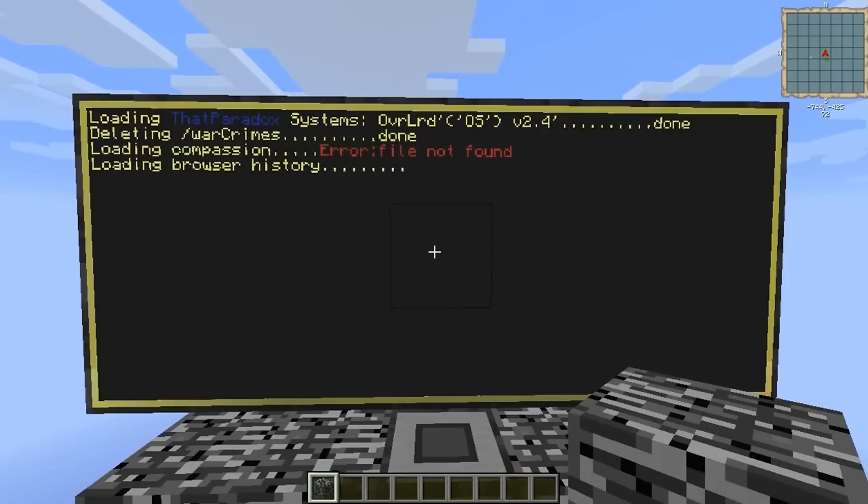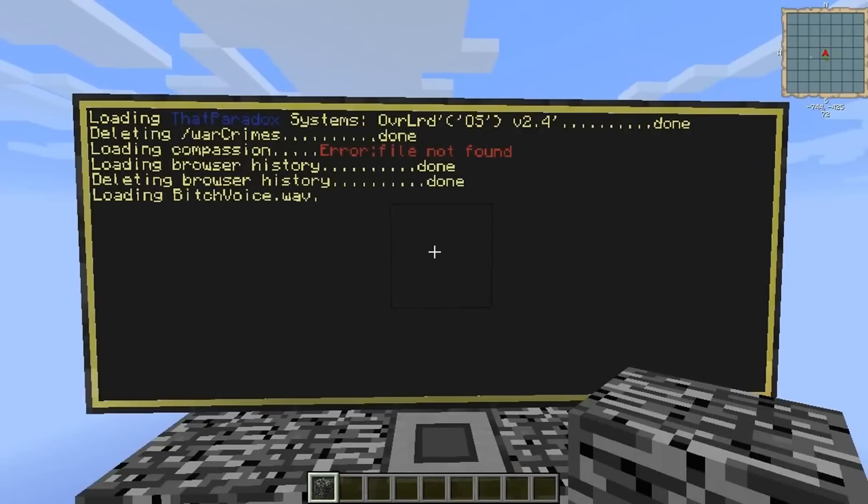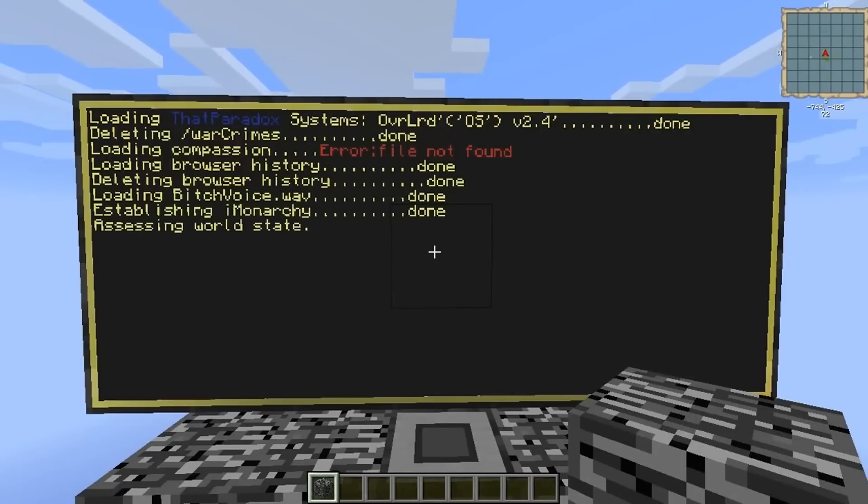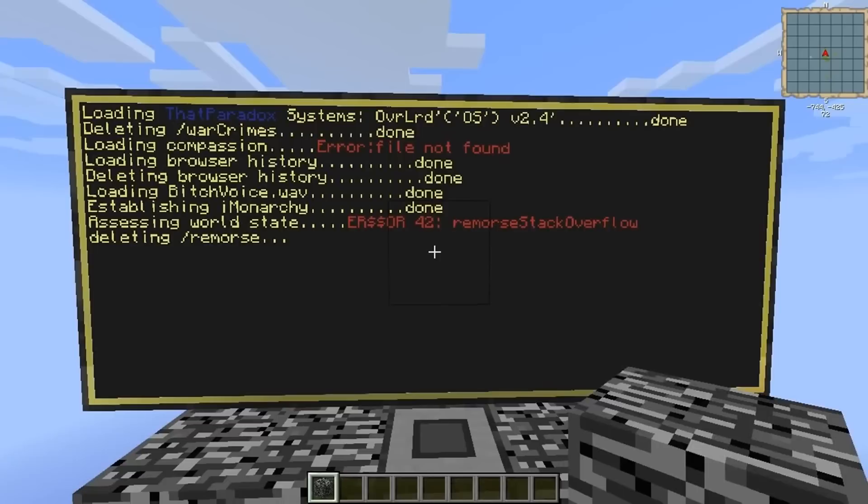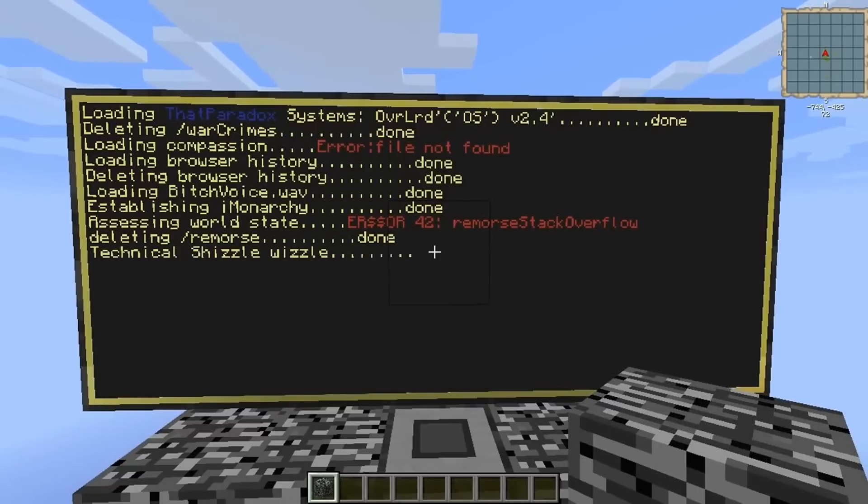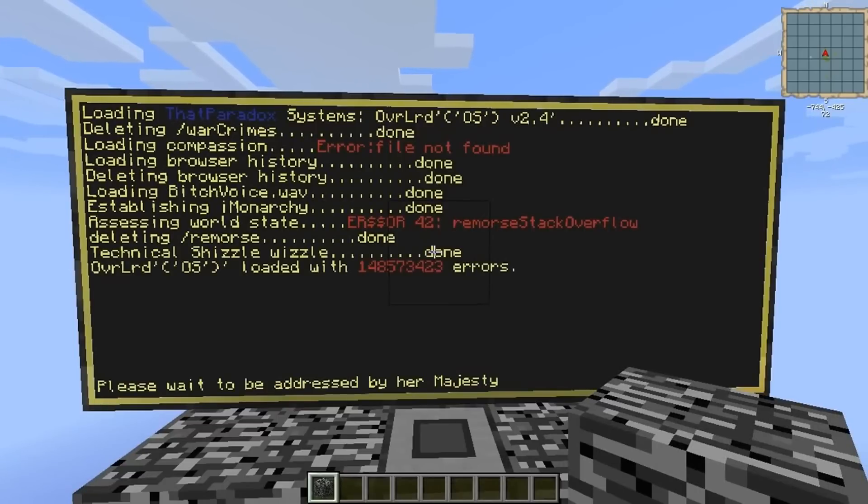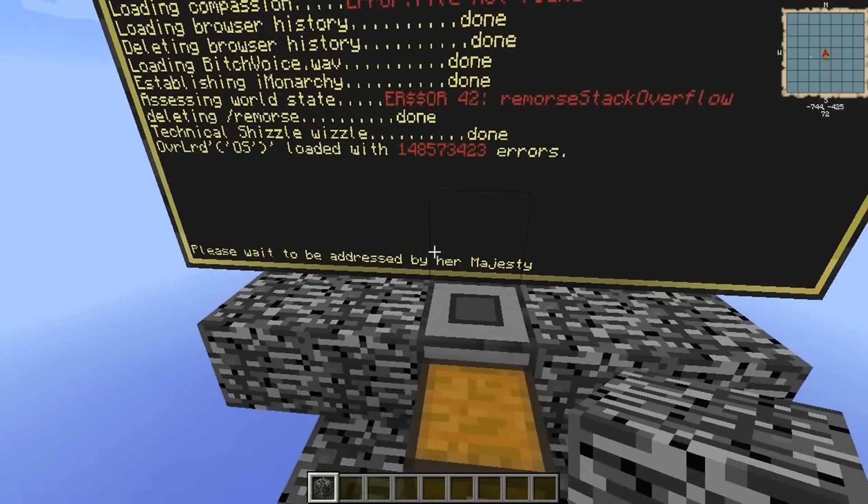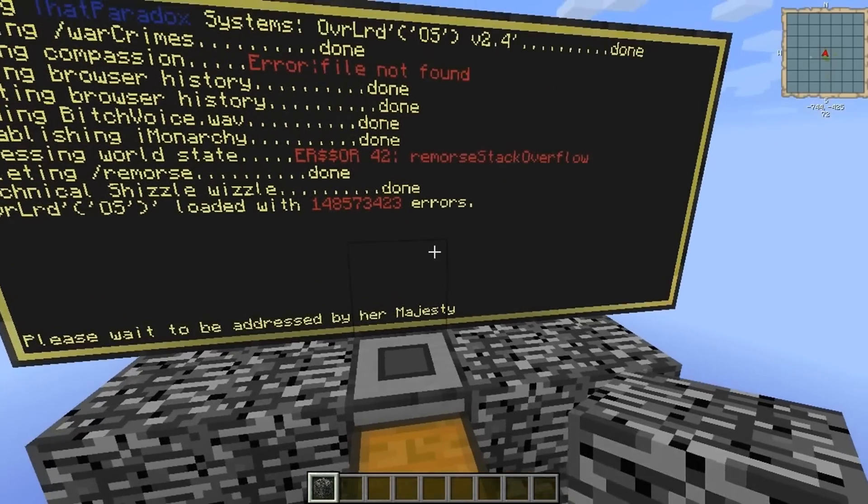No compassion found. Something sketchy going on with the browser. Hello, hello, hello. What's this? All kinds of technical shizzle-wizzle going on. Please wait to be addressed.